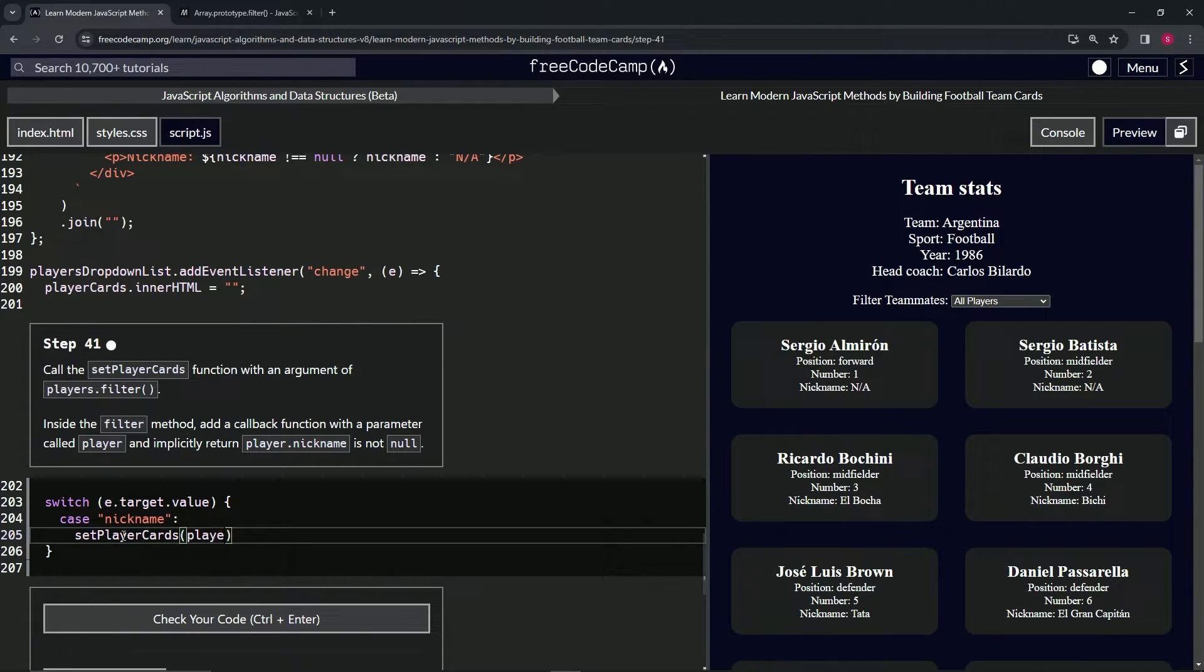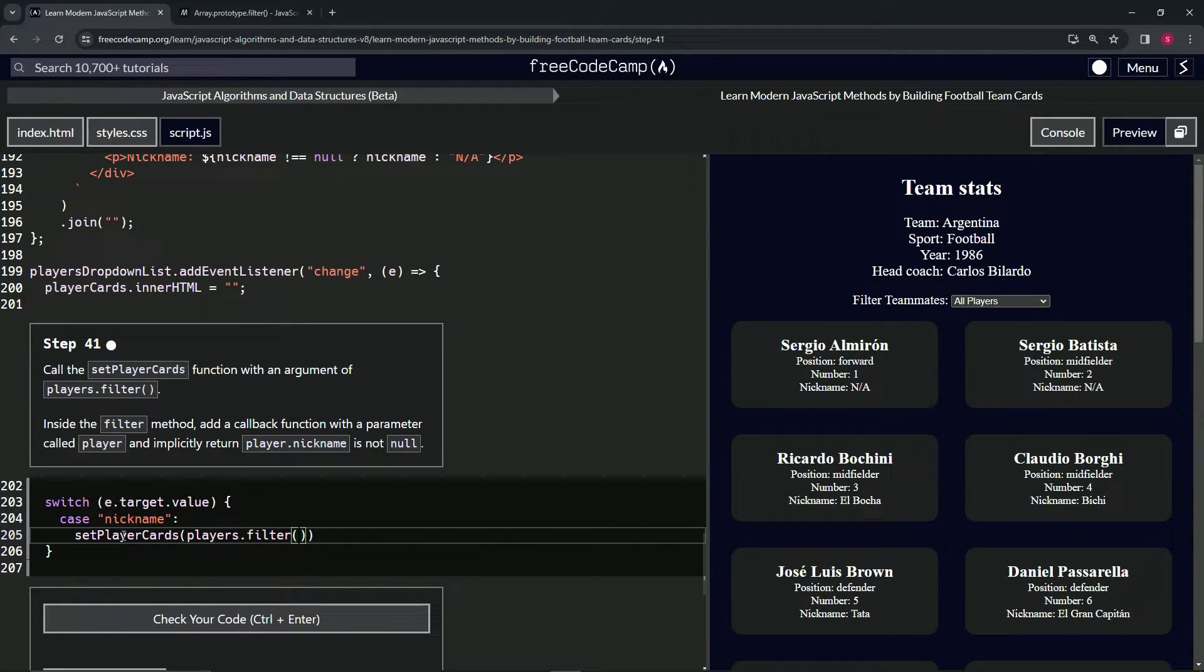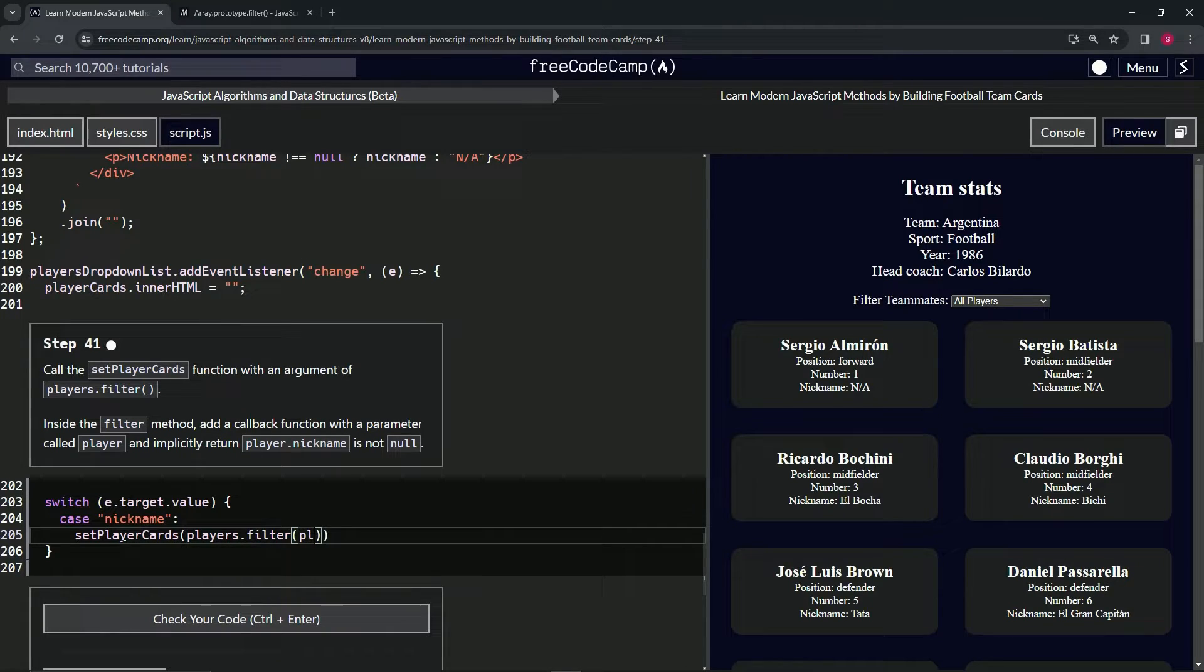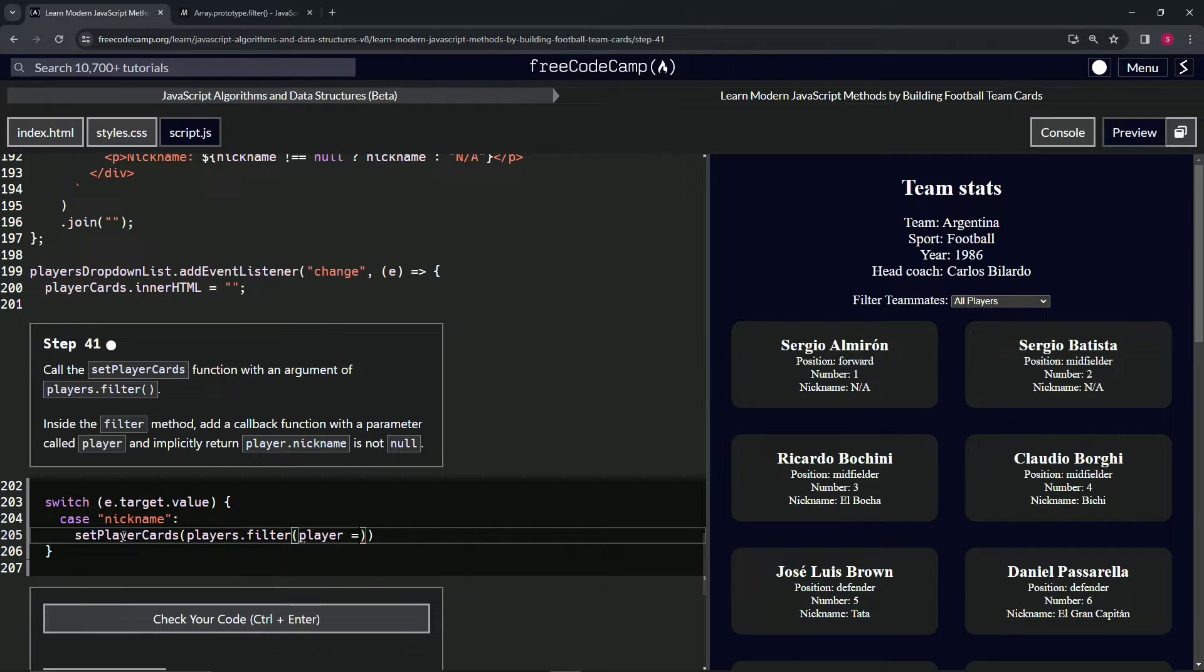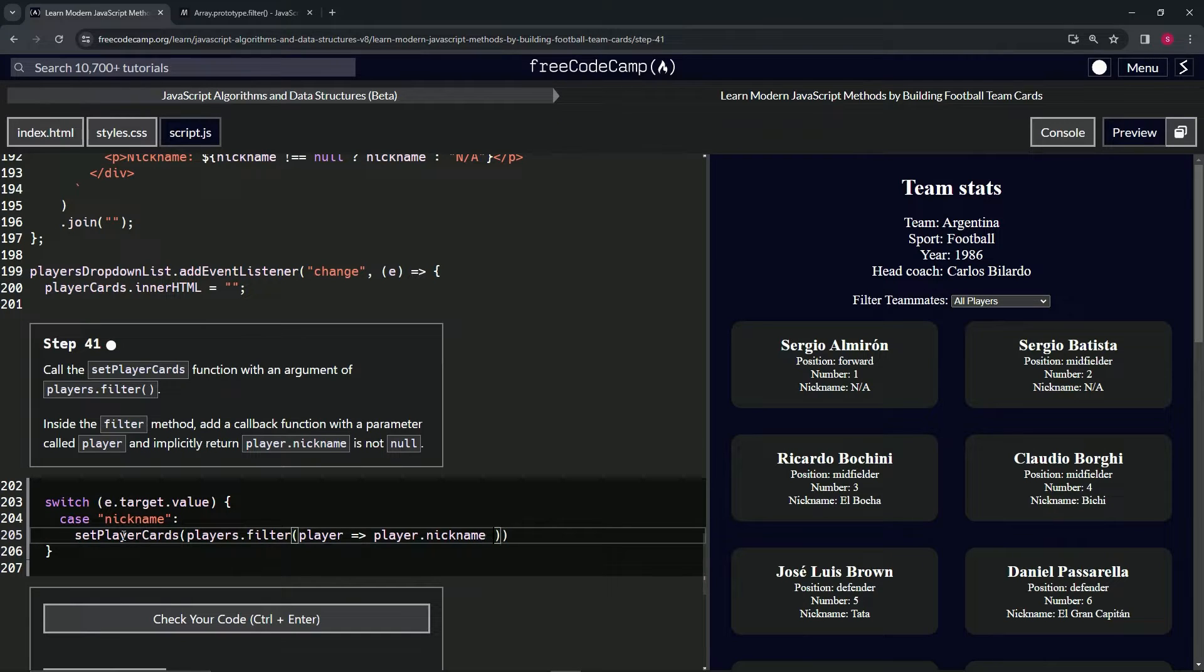And for the filter callback function, we'll have the parameter player, like this, we'll have the arrow, and then we'll say player.nickname does not equal null.